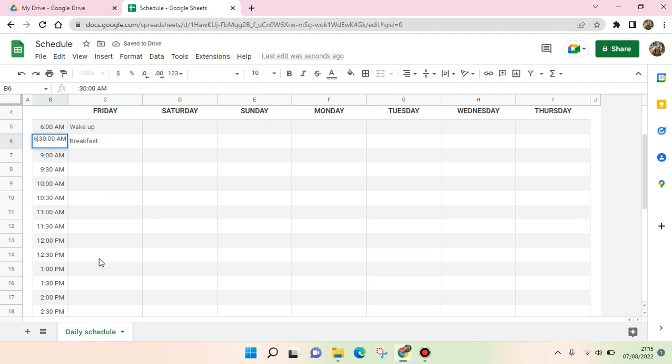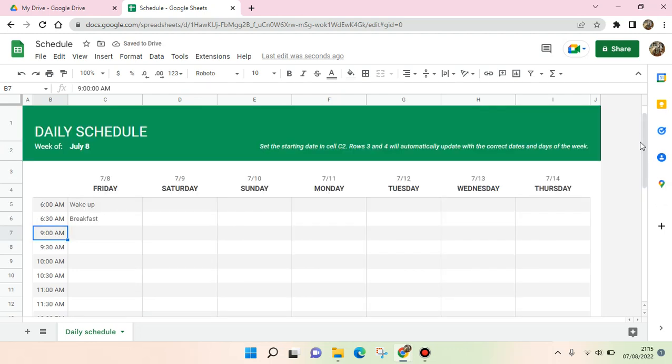Okay, so I think that's all. That is how you can make a daily schedule in Google Sheets. I hope this video is helpful to you. Please don't forget to click like, leave a comment, and also subscribe. See you on the next tutorial.